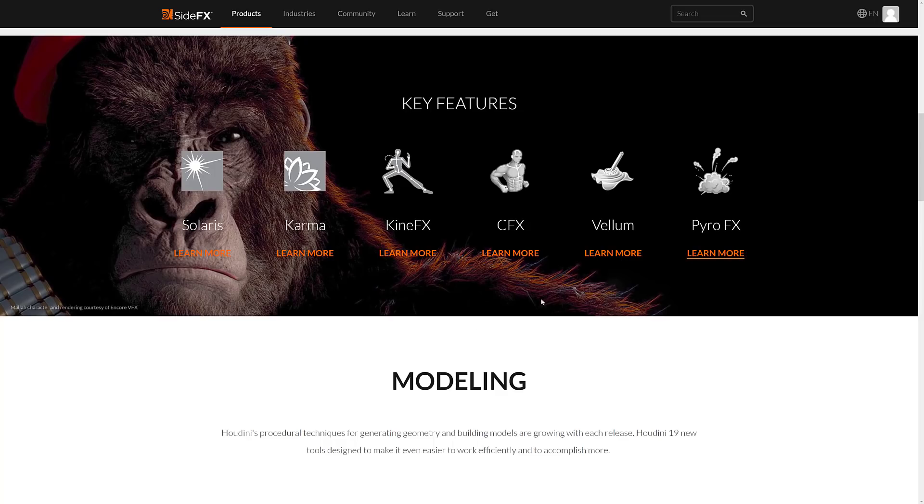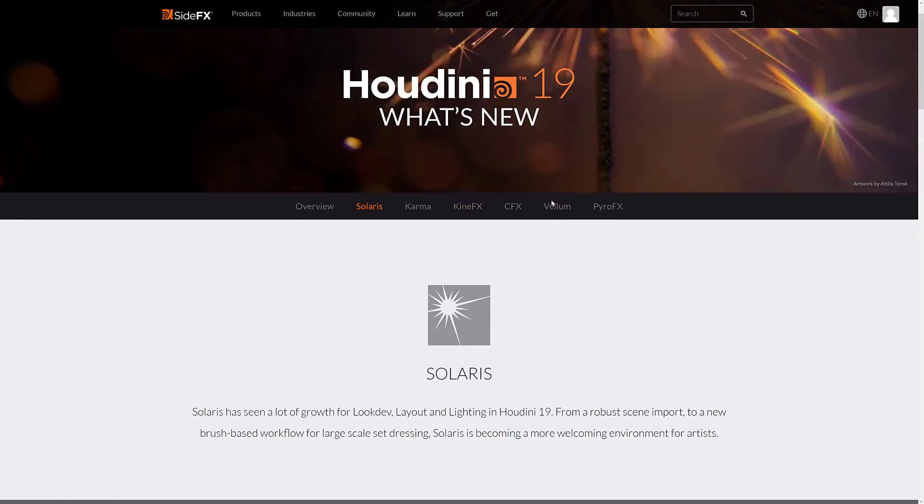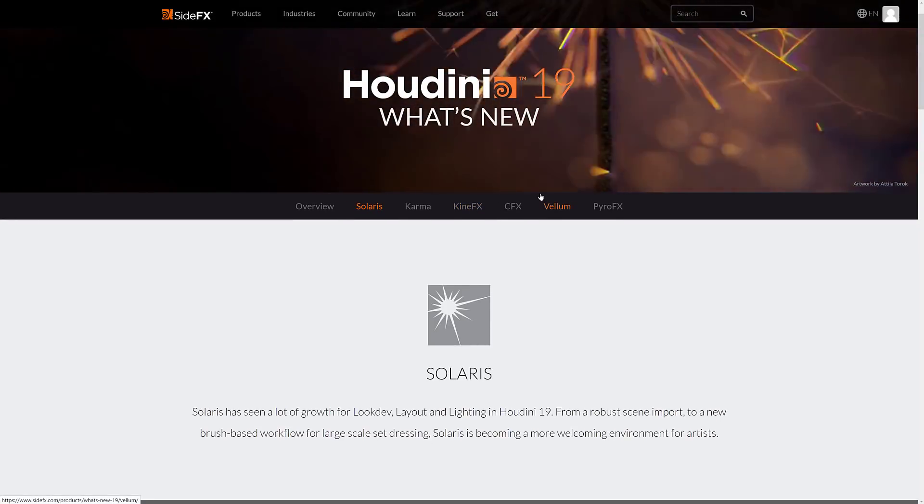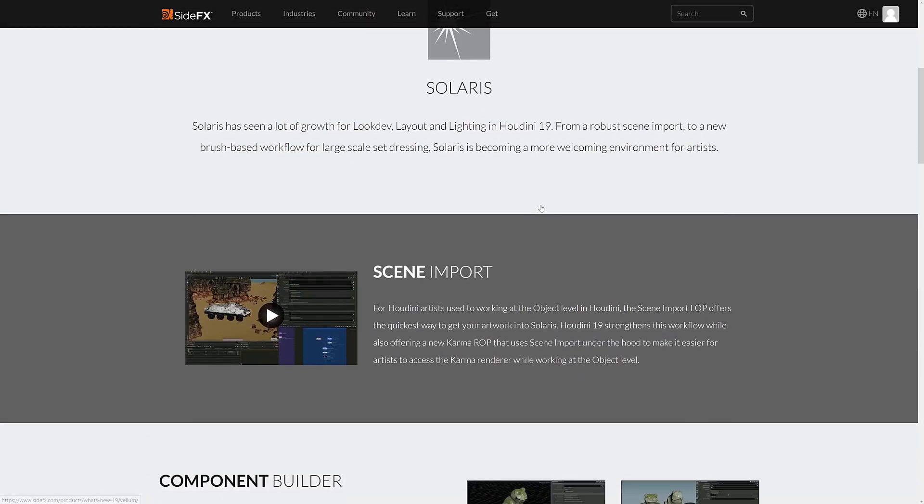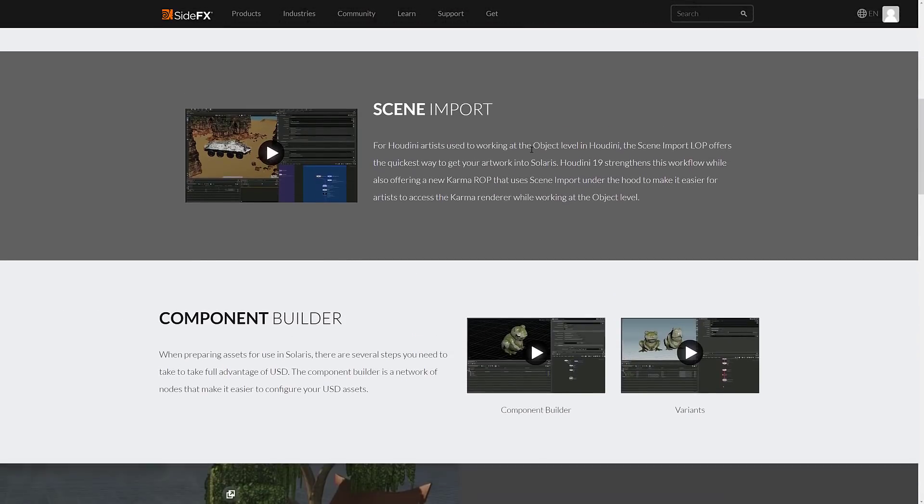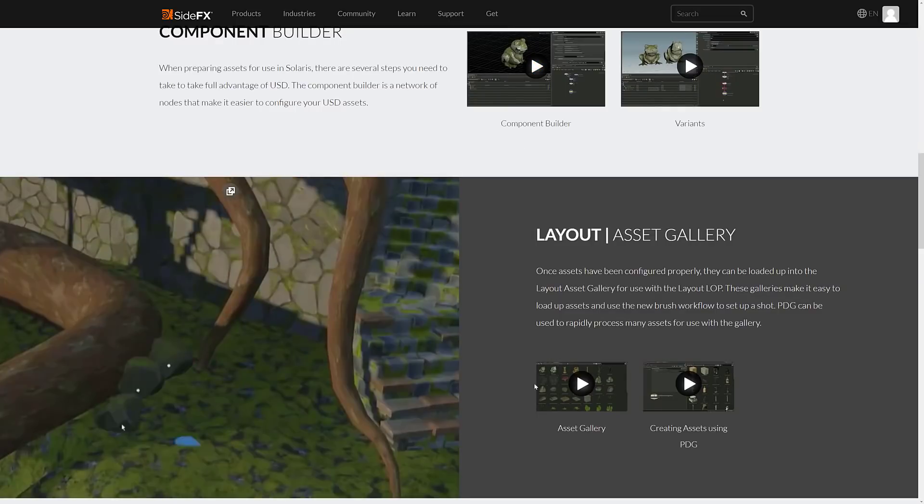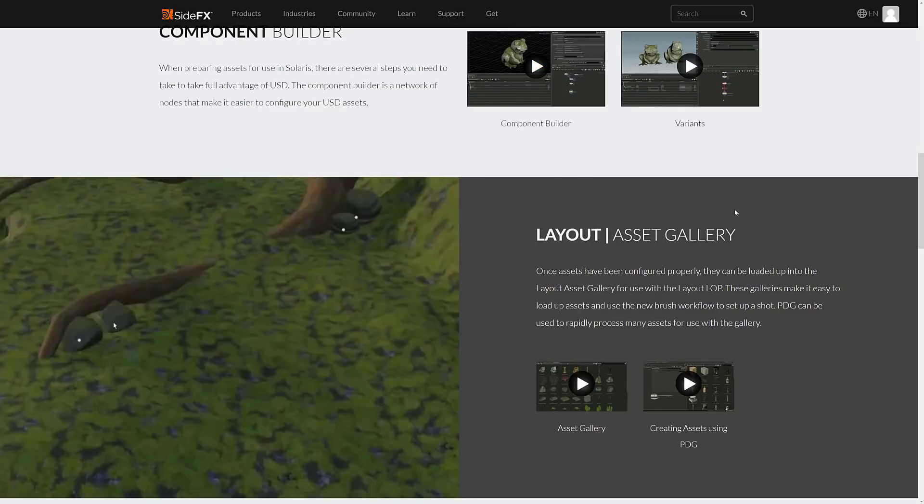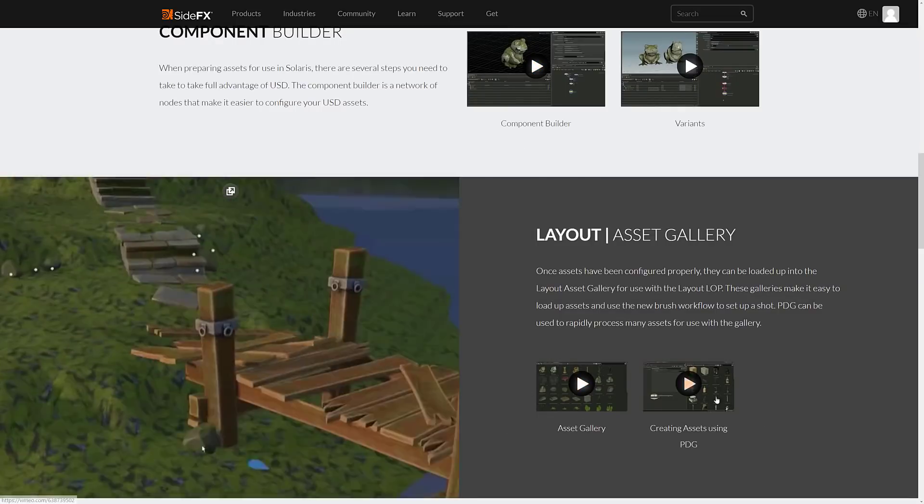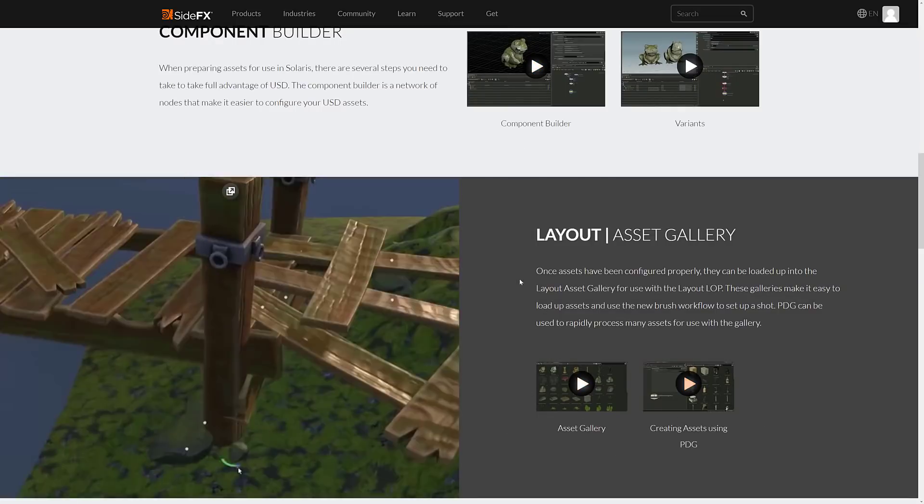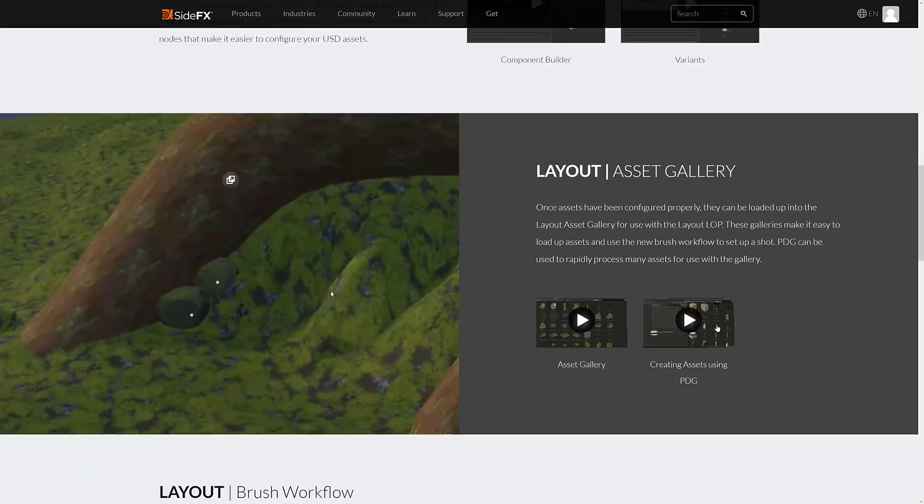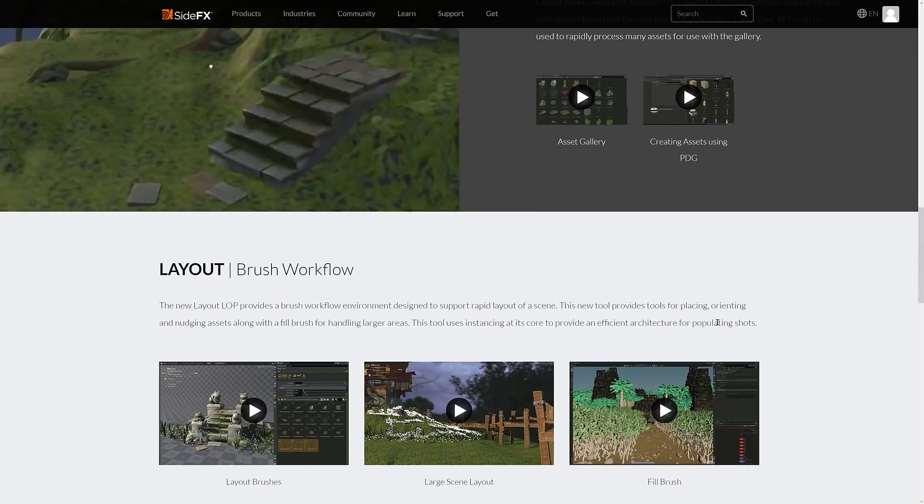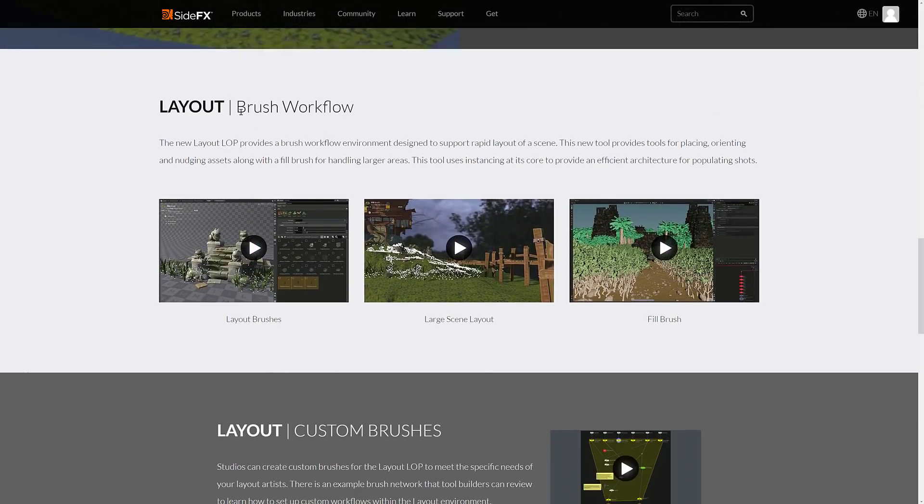And then the rest, they actually kind of broke down by the category that it's in. This is a little bit into the weeds beyond what I want to do, but you see here they've got improvements to the scene import. So again, Solaris is a way of bringing USD in. So they got new Leo asset gallery for kind of instancing things. This is actually kind of cool. You see it in action right there.